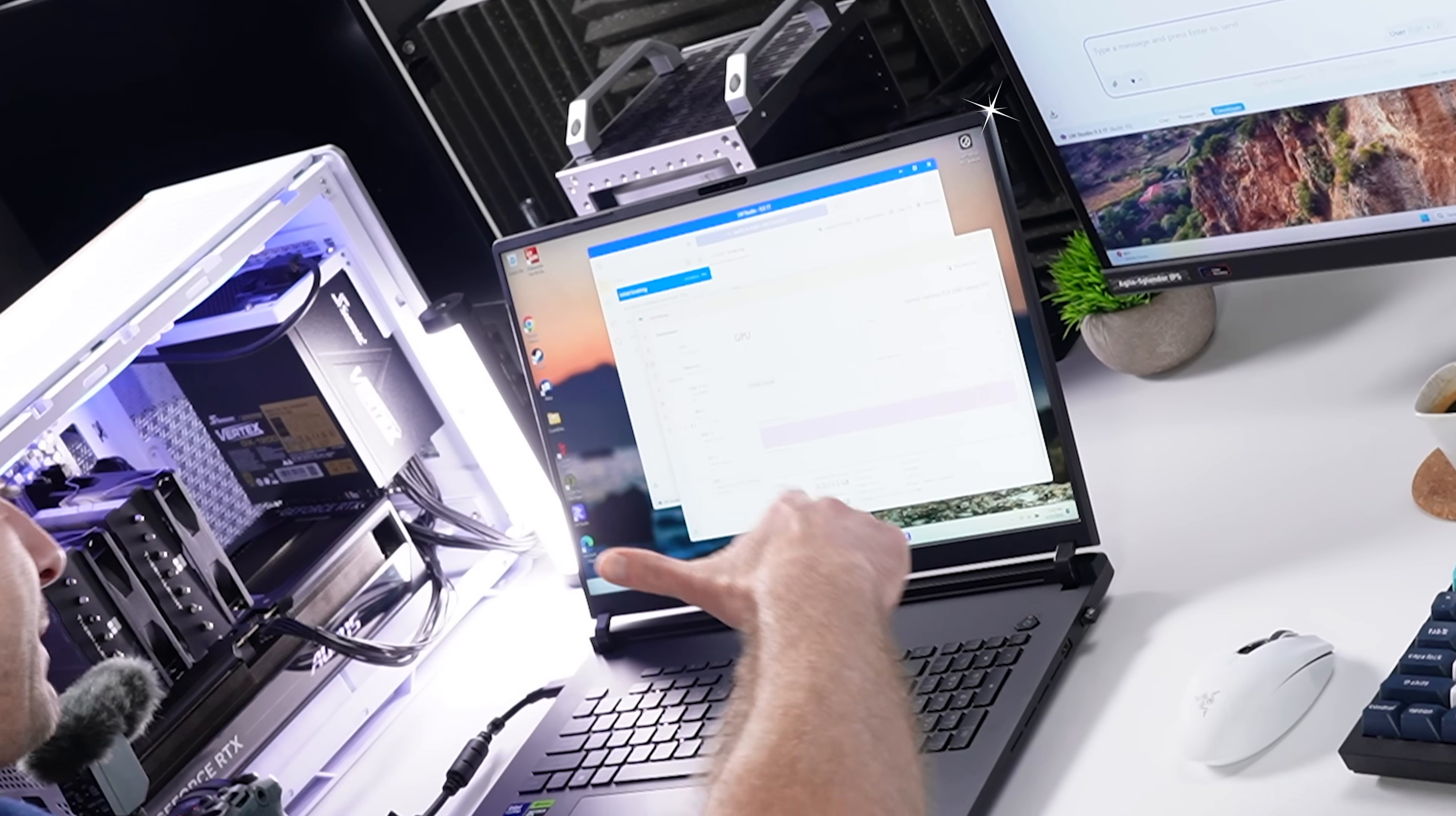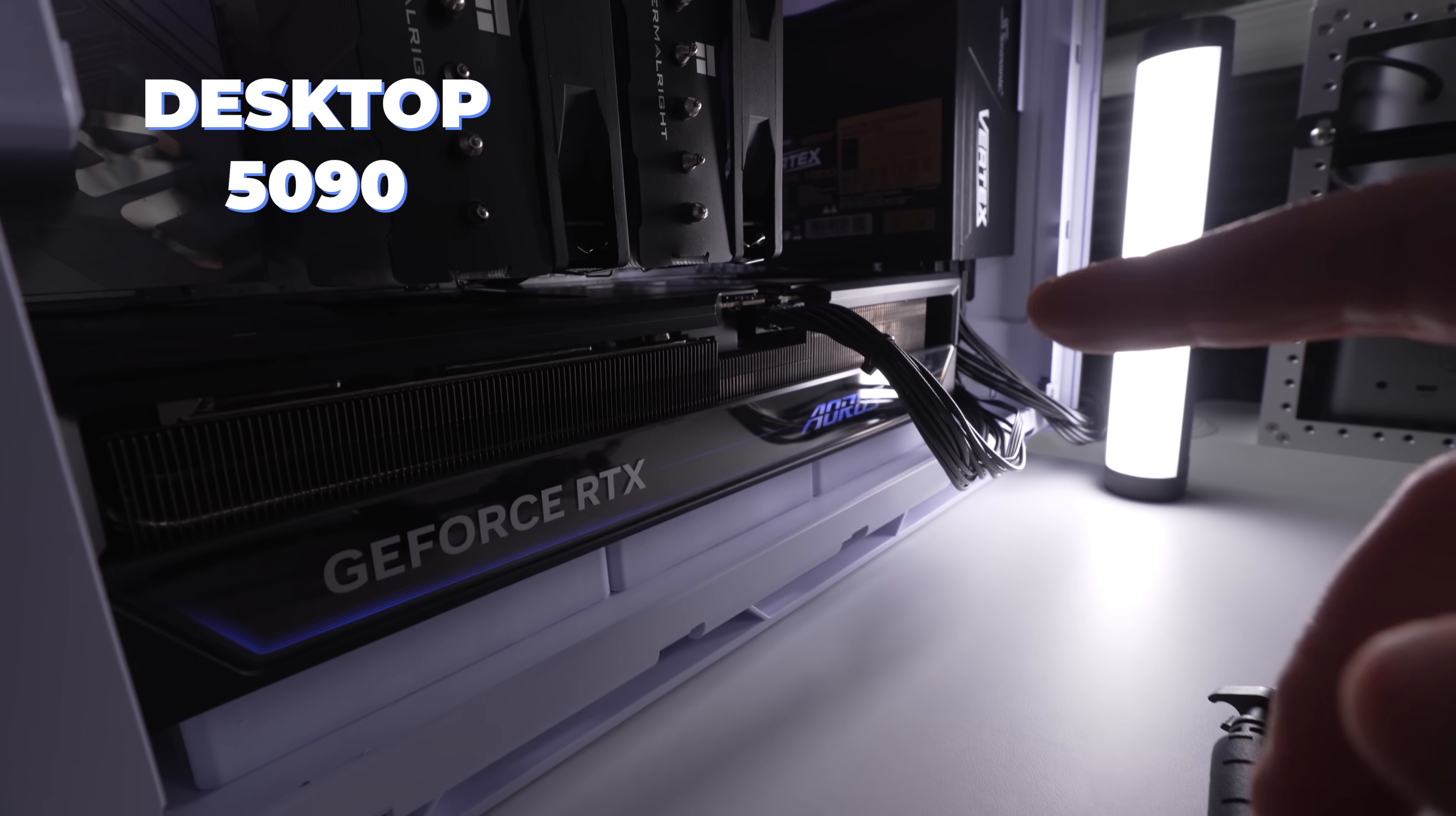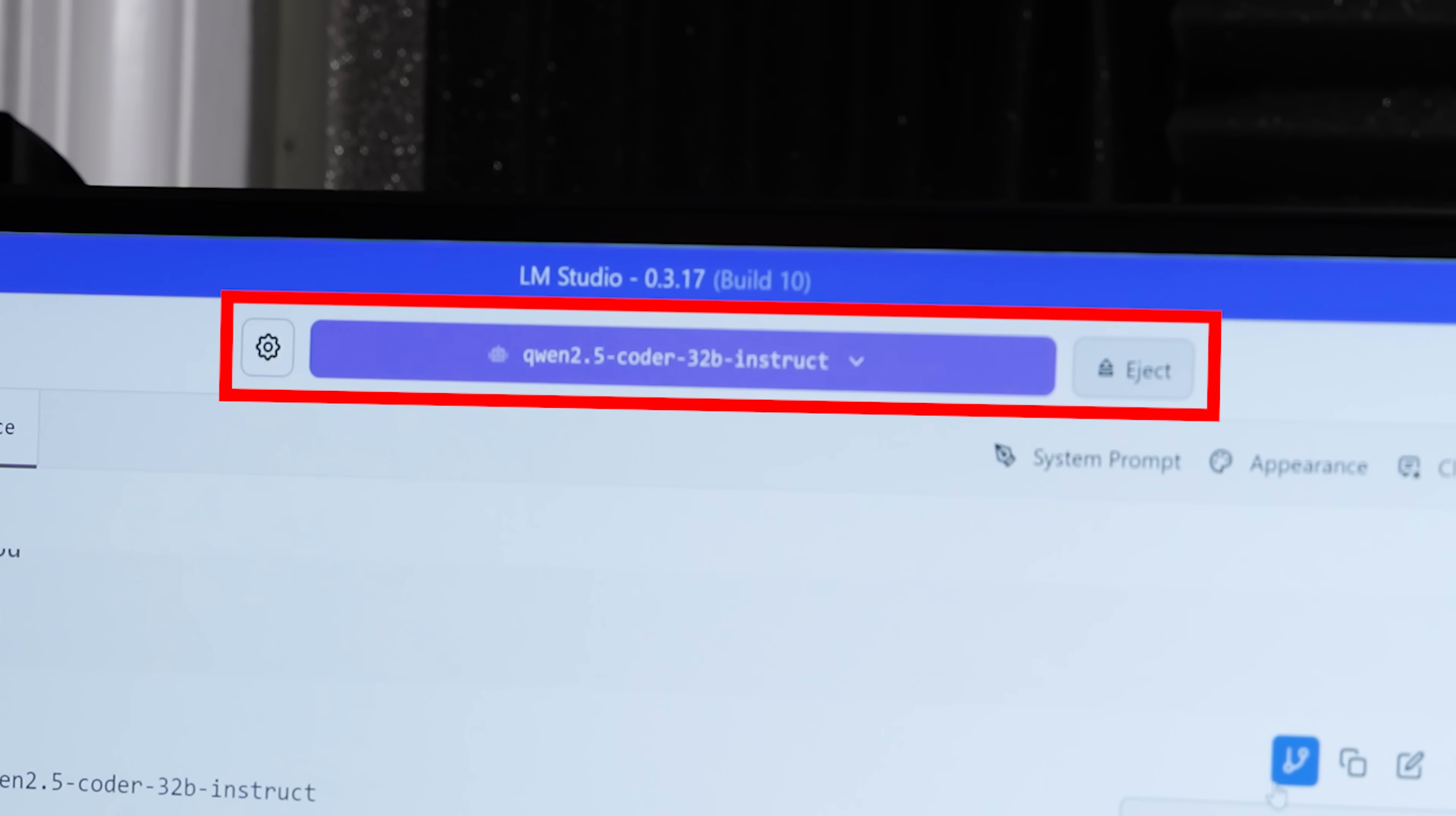This right here is a new laptop with an NVIDIA RTX 5090 in it, top of the line consumer GPU, and this has a desktop 5090 in it. You know what's going to happen here. This is Qwen 2.5 Coder 32 billion instruct LLM.